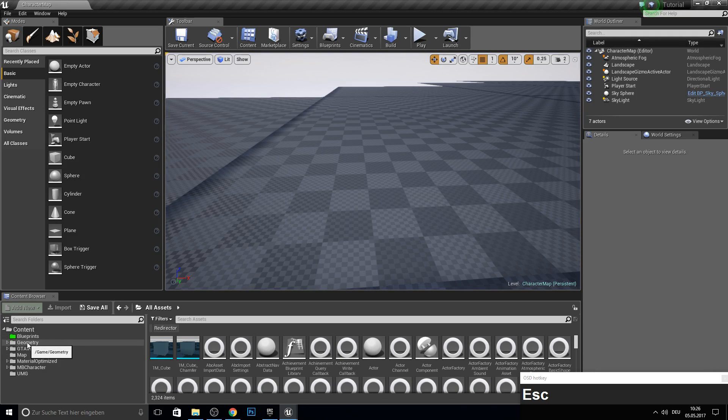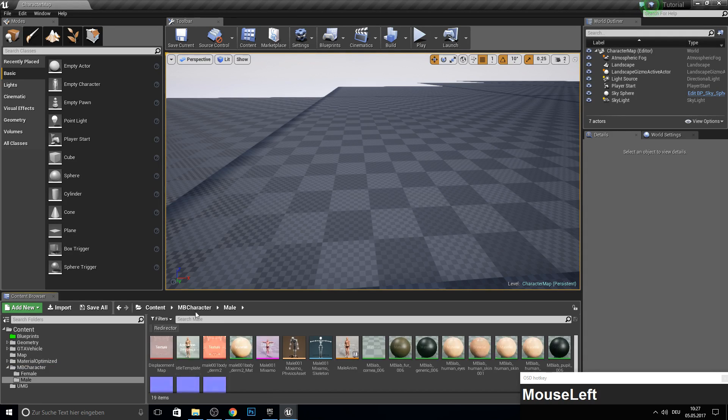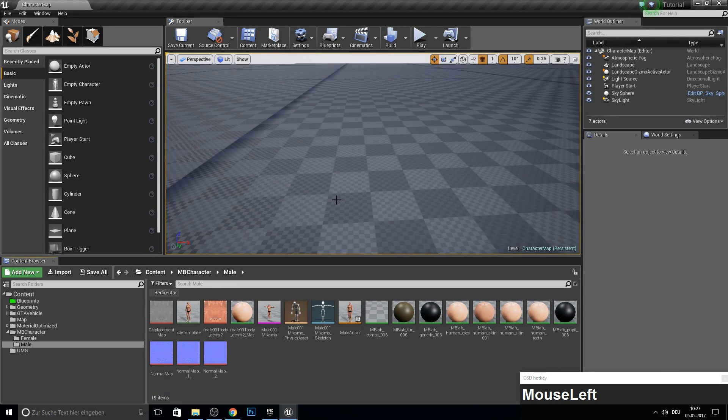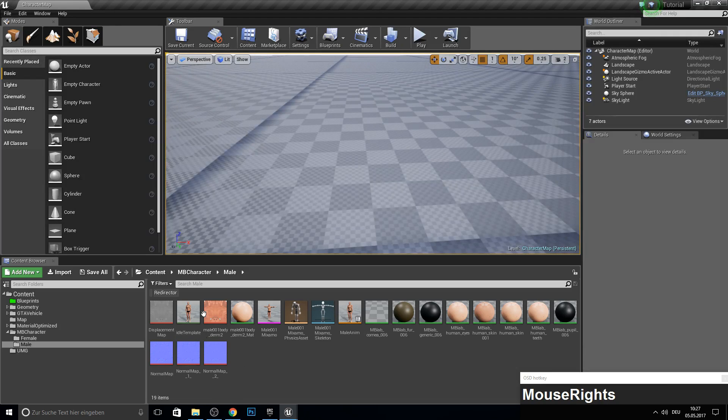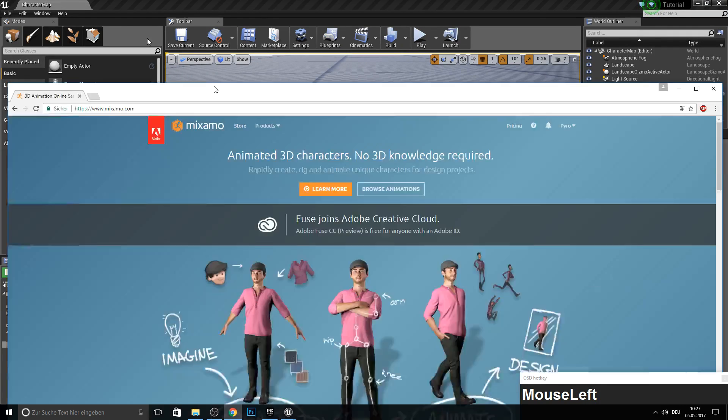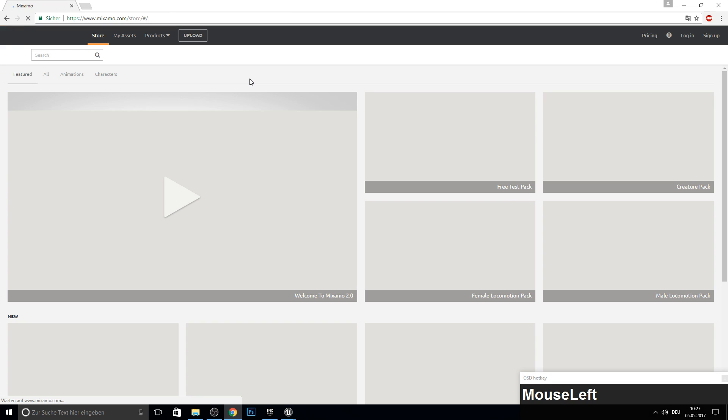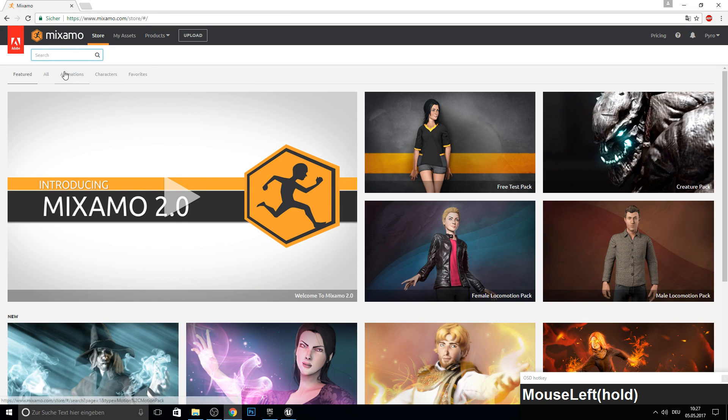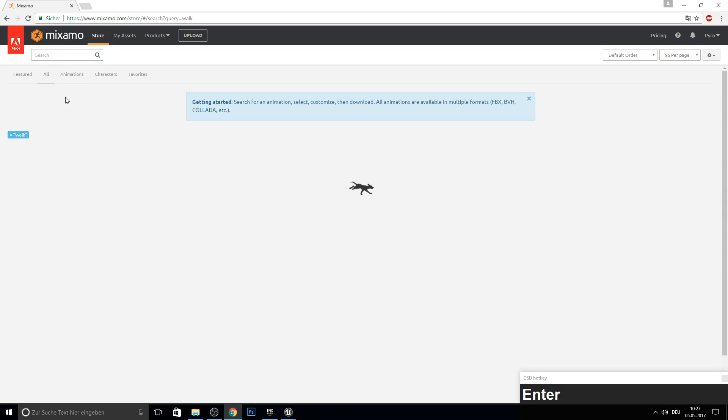So for this, let's go into the MP character folder and open up the male. And let's get some Mixamo animations. So open up Mixamo, go to store, and let's search for a walk animation.